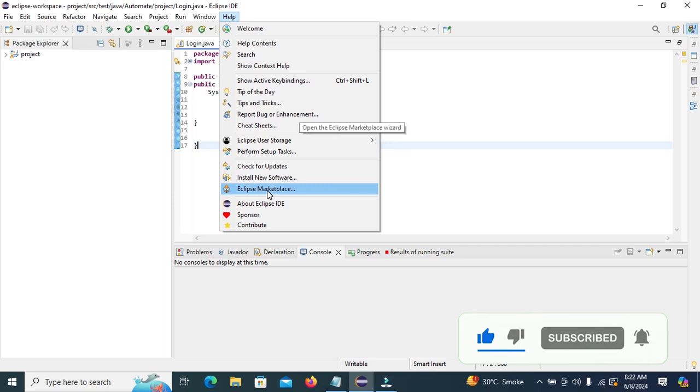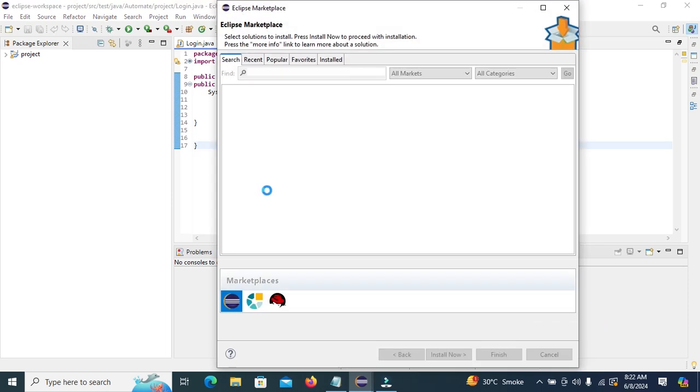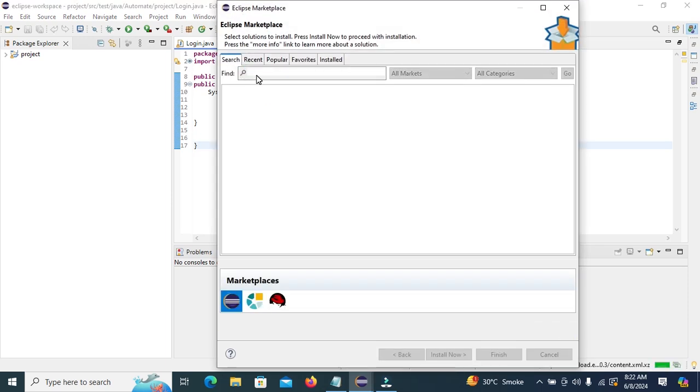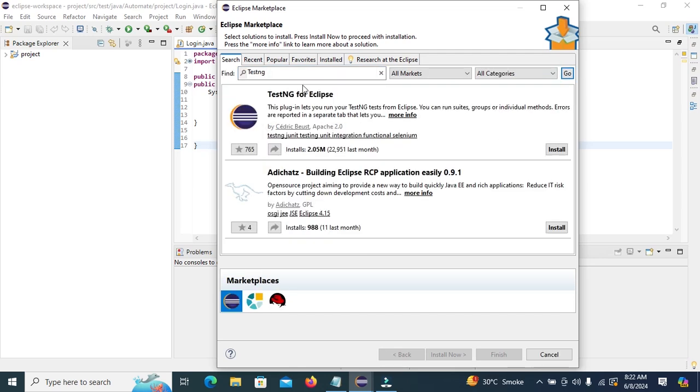In the Find text editor, type TestNG and then click on Go. Find TestNG for Eclipse and click on Install.